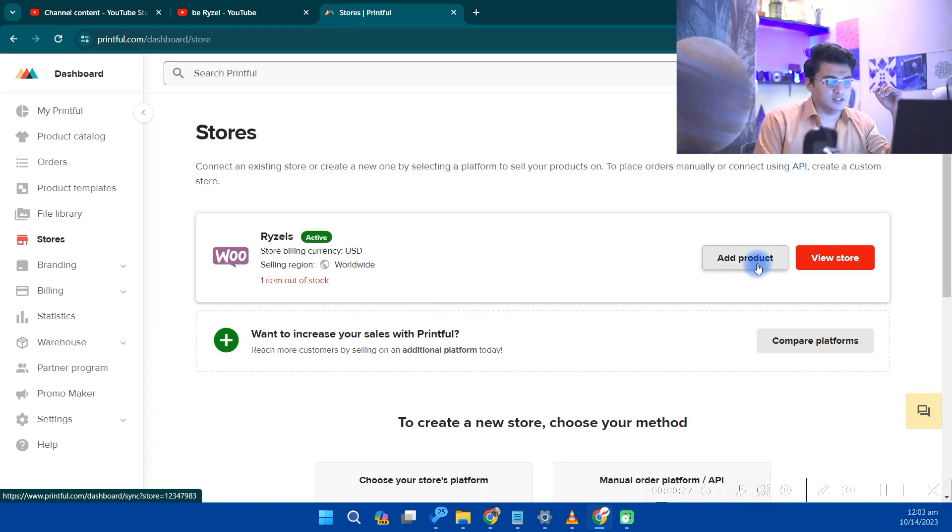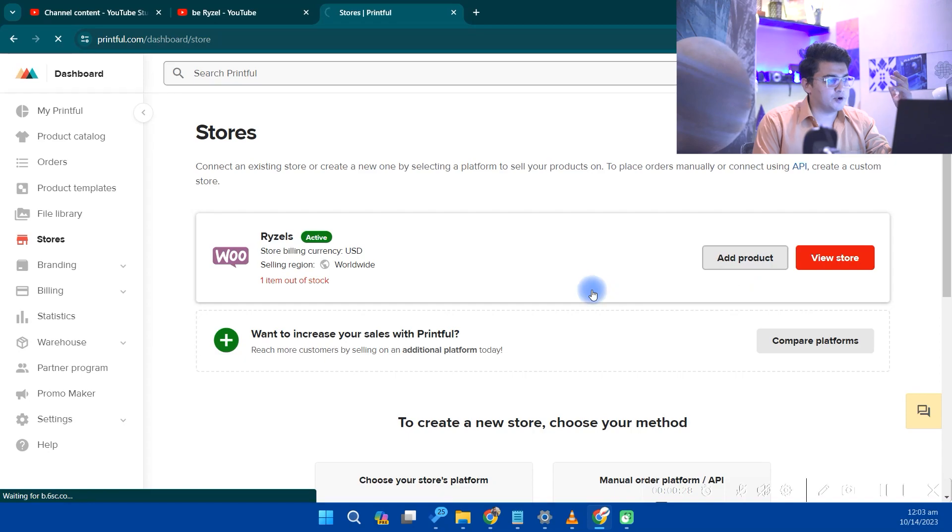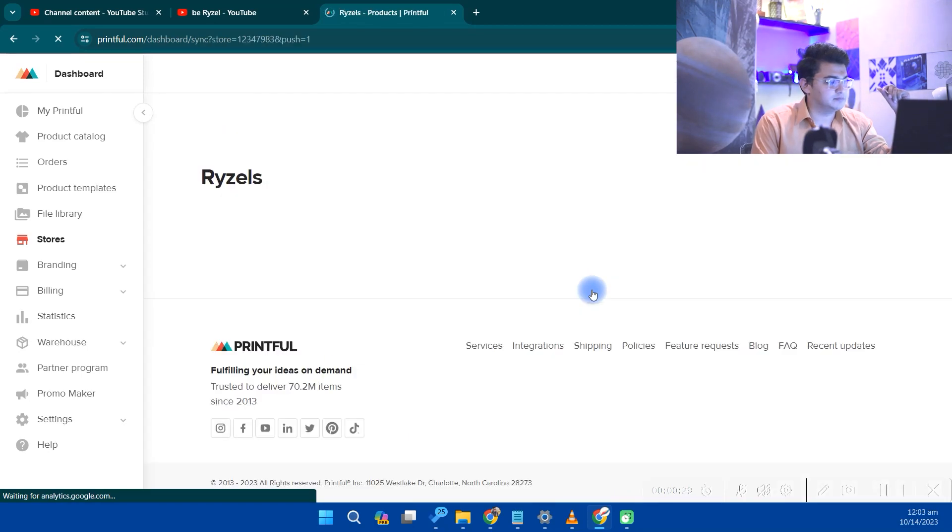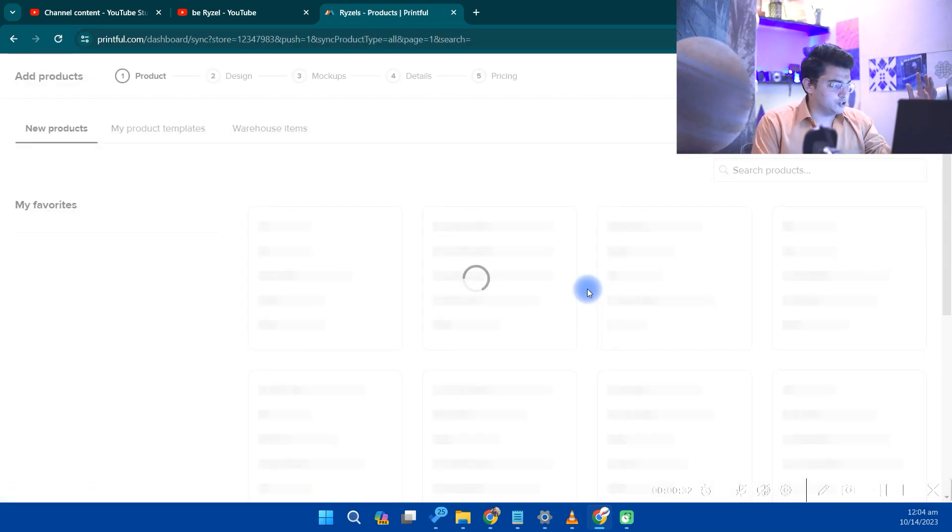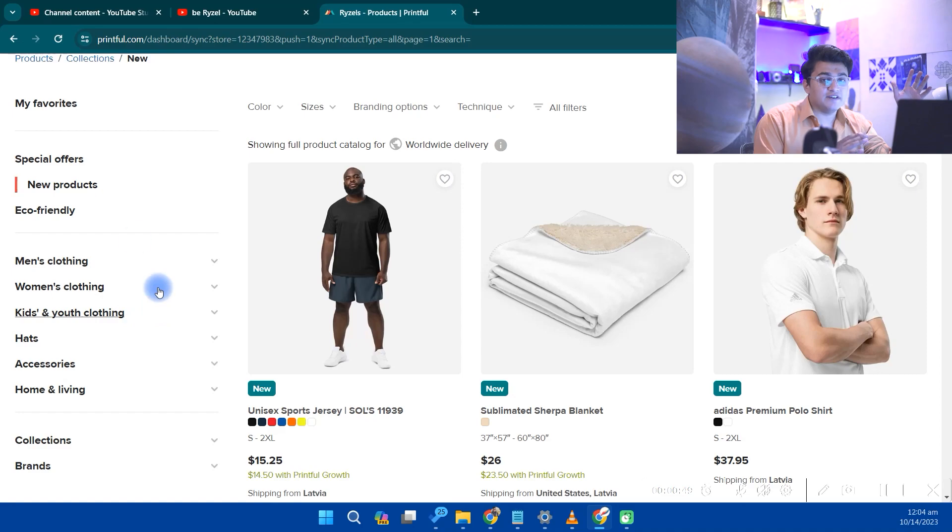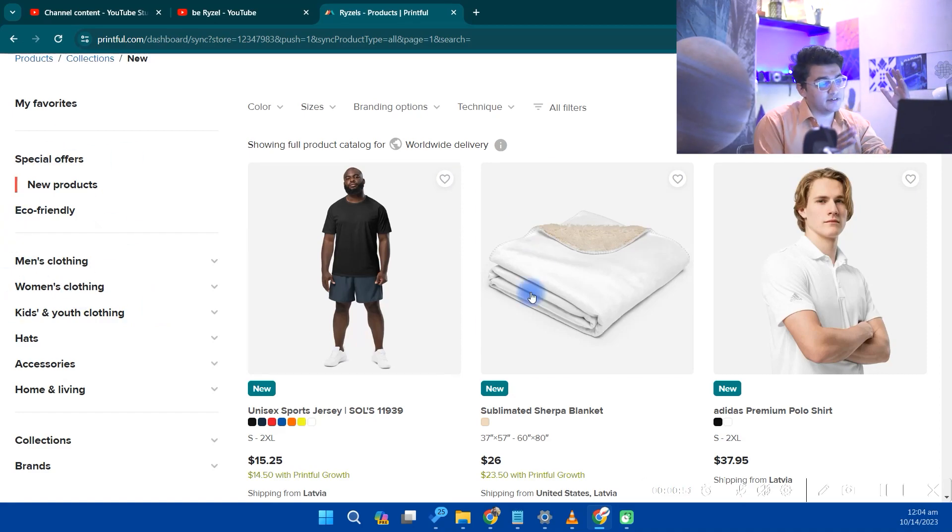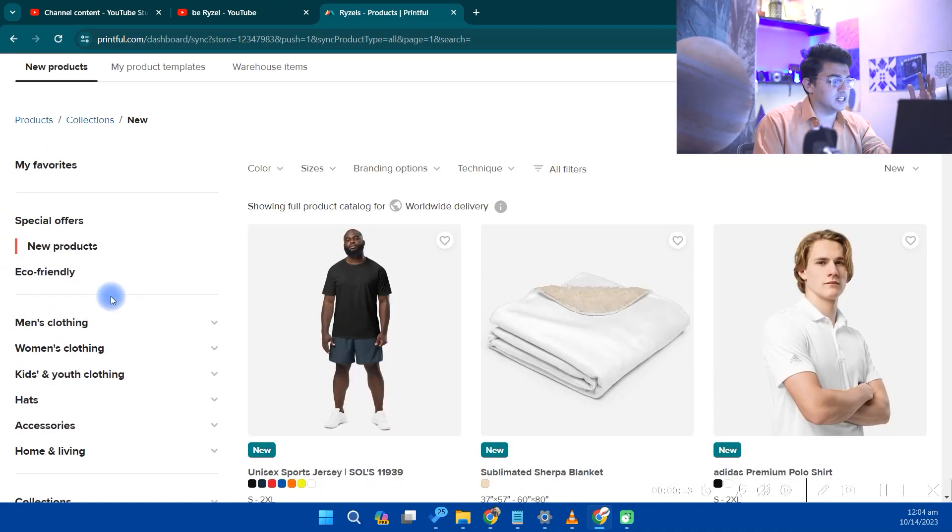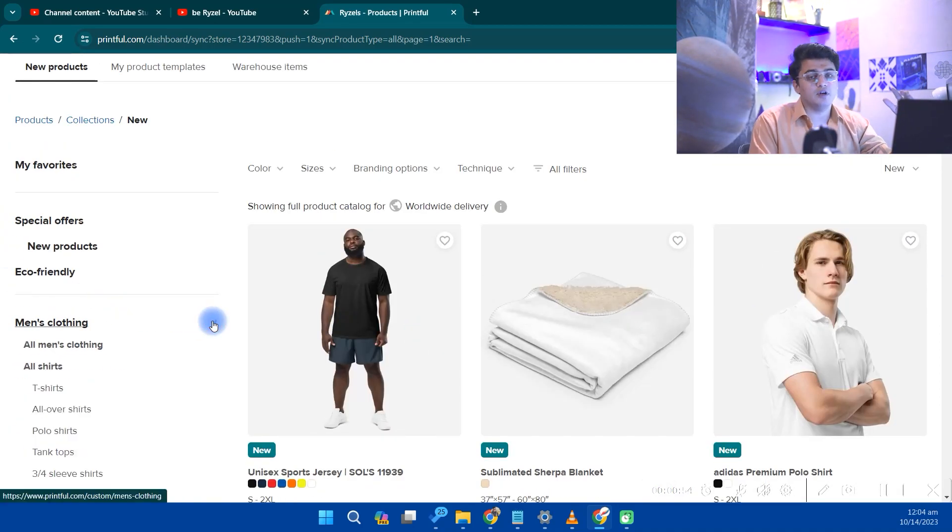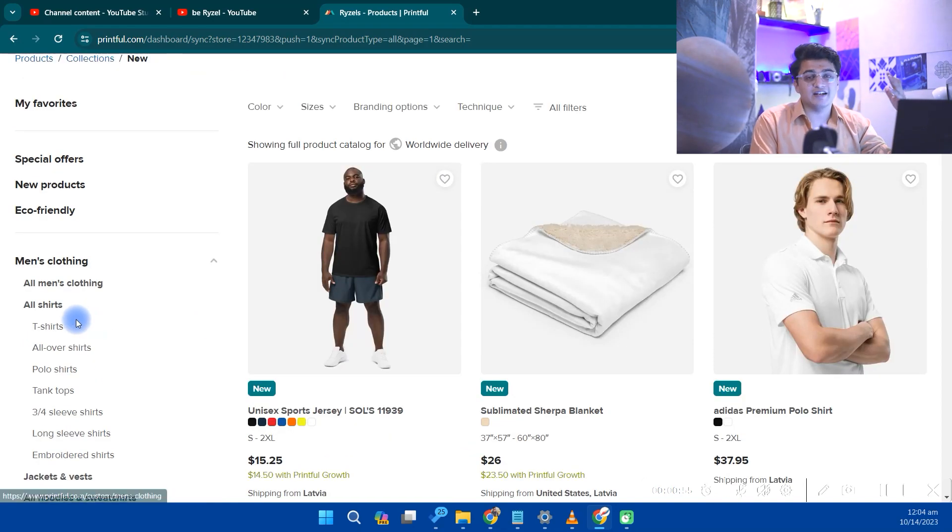Here, just click on Add Product. This will pop up on your screen. On the left section, we have all the categories, and the right section has the products in those categories. Printful provides tons of categories.